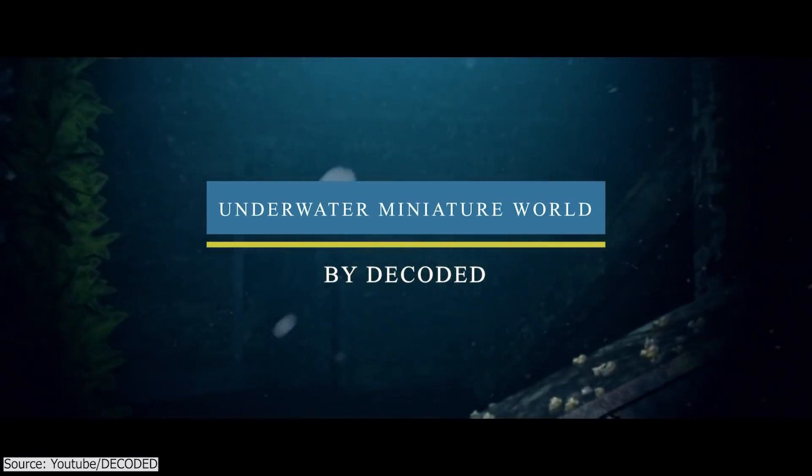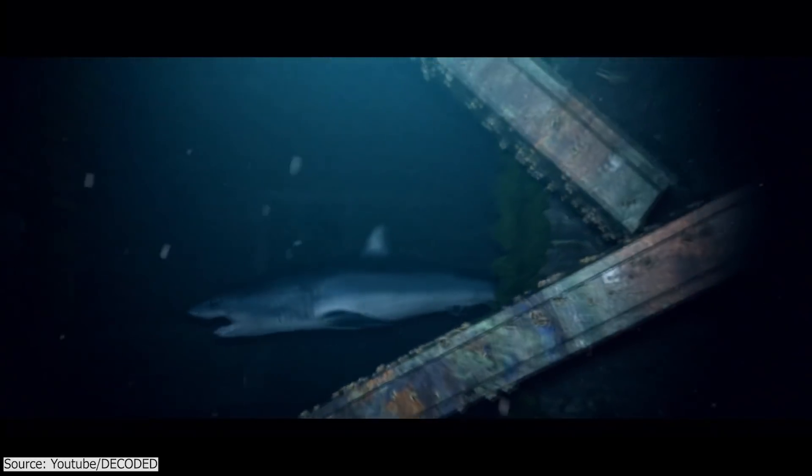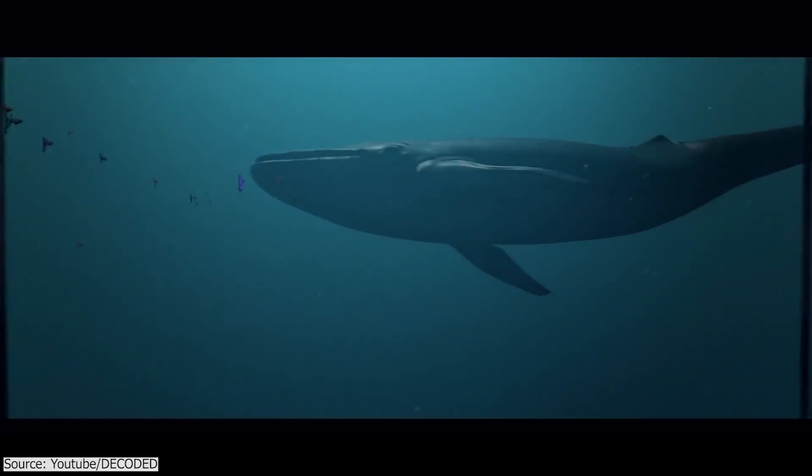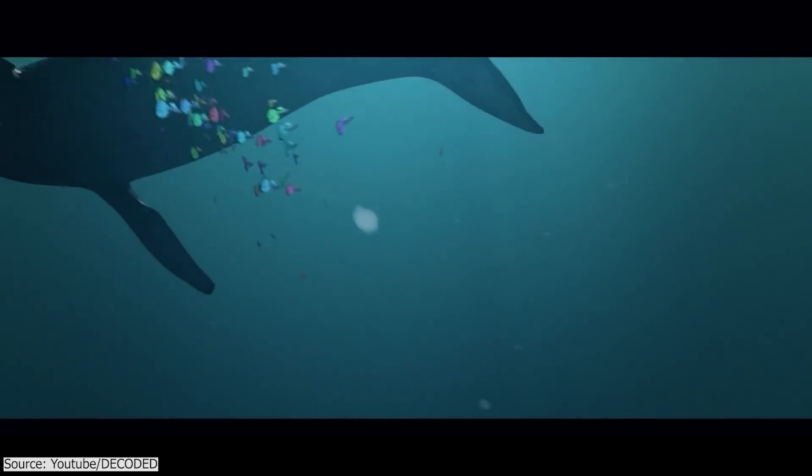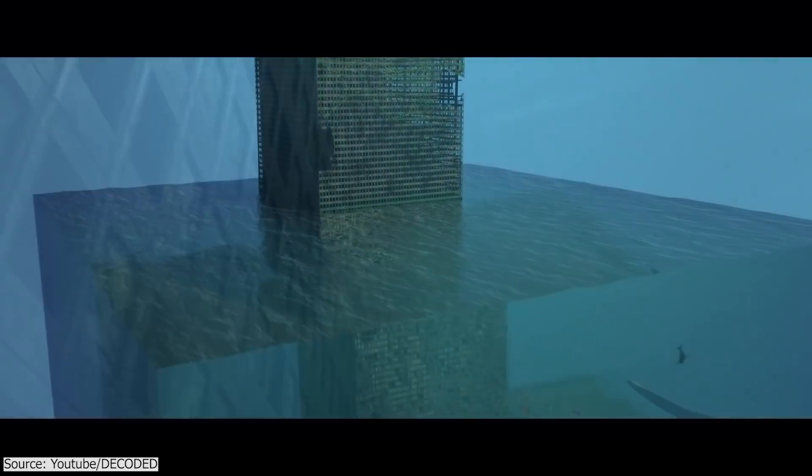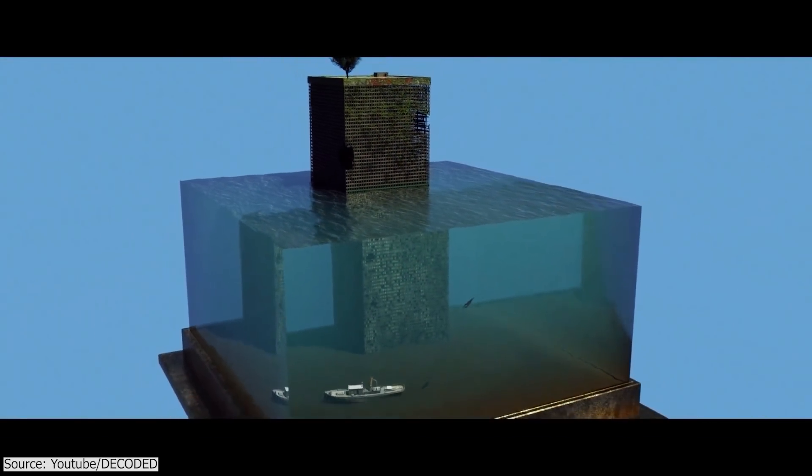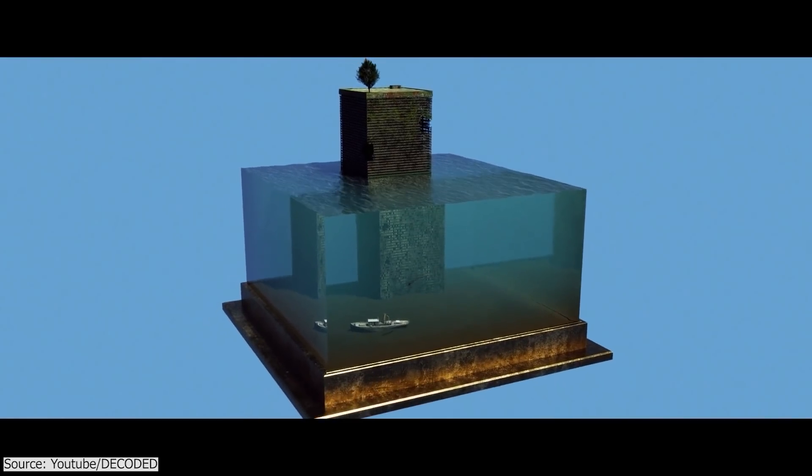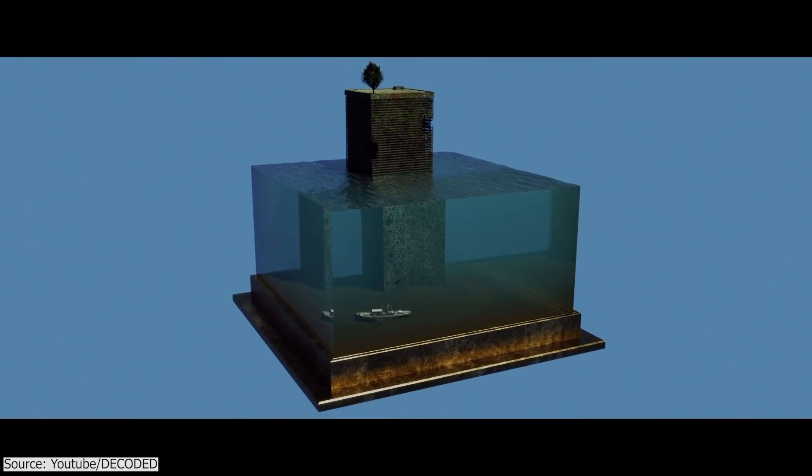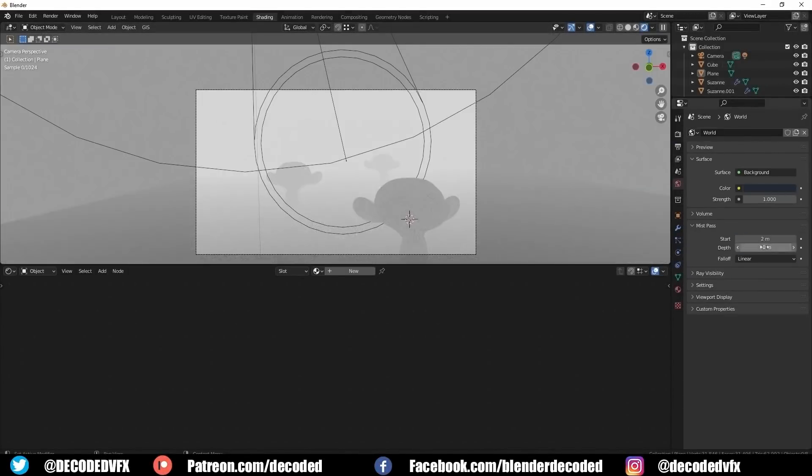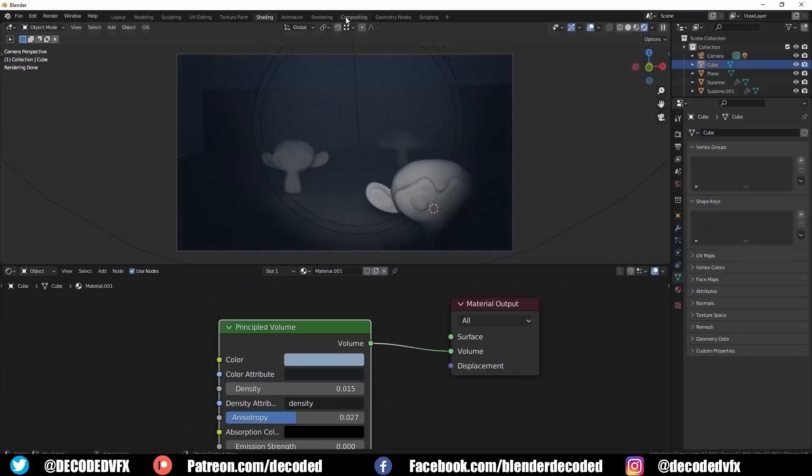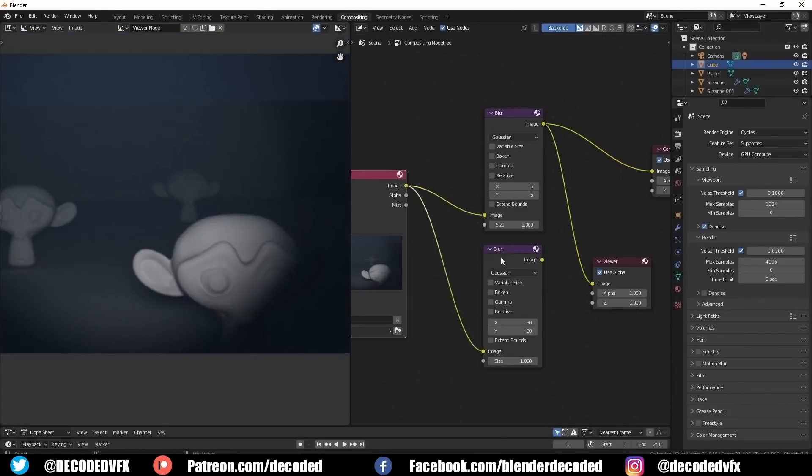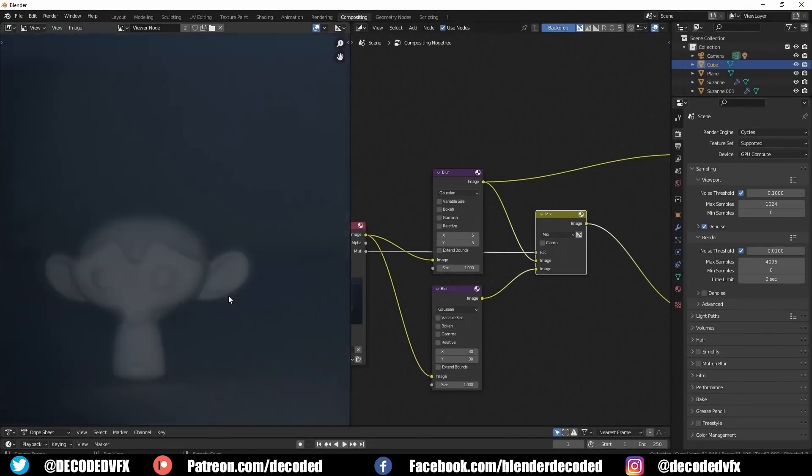First of all, we're gonna talk about the tutorial decoded uploaded, in which he will be breaking down his process on how to create an underwater miniature world in Blender. The animation starts with a submerged office cubicle underwater, and you zoom out to reveal the full miniature model. First, you will see how you can achieve the underwater effect by simulating a hazy ocean water look using a mist pass in the compositor.